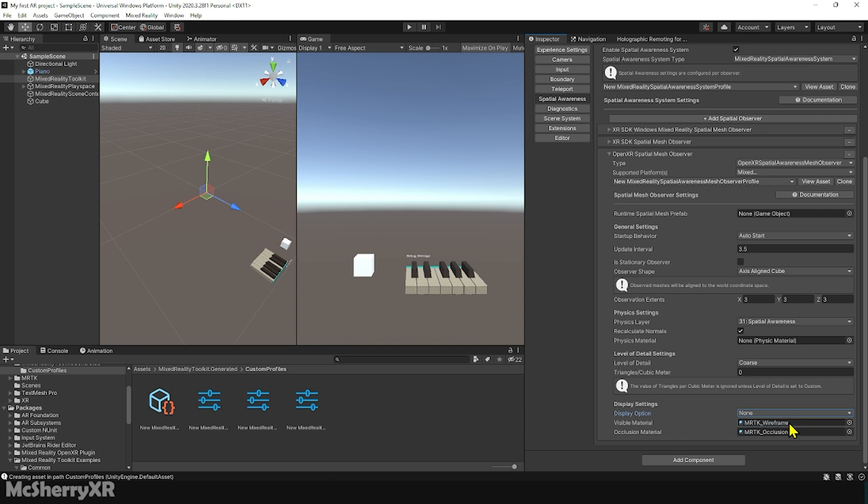I chose None here because I want my hologram always before the real-world scene. But you can do the opposite by choosing Occlusion, meaning the hologram can be blocked by the real-world object before it.